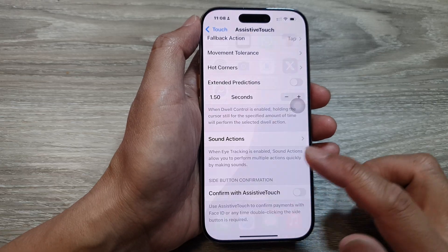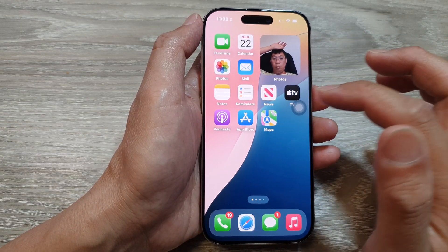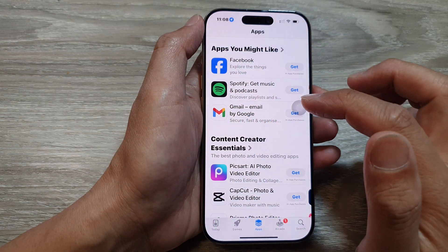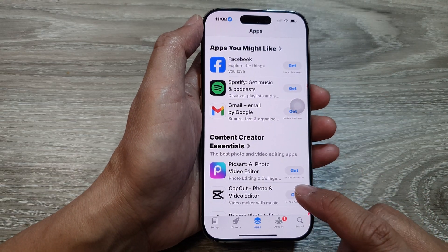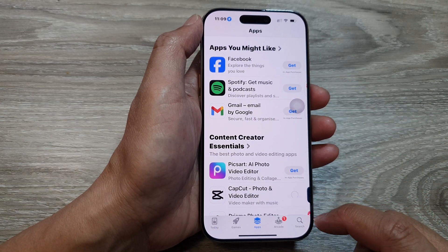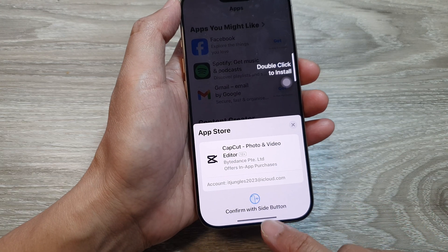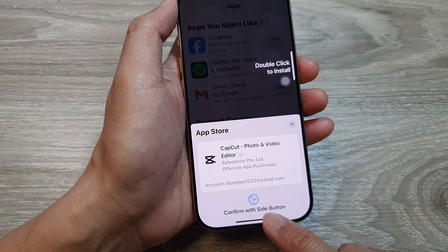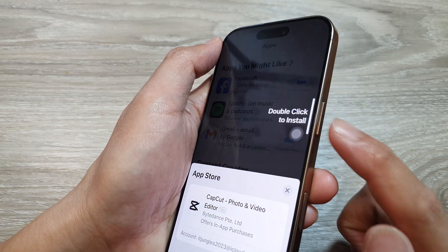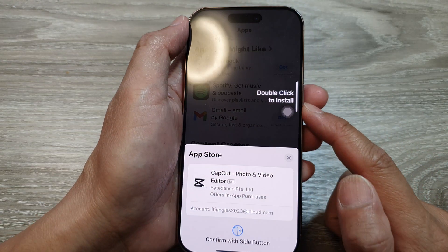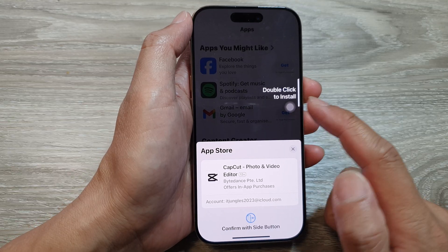After that, if you go back to your App Store and try to install an app, now instead of confirming with assistive touch, it asks you to double click on the side button to proceed with the installation.